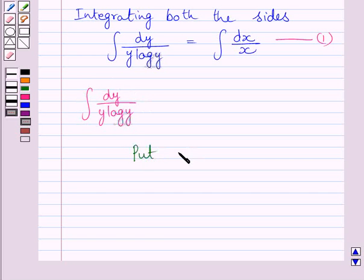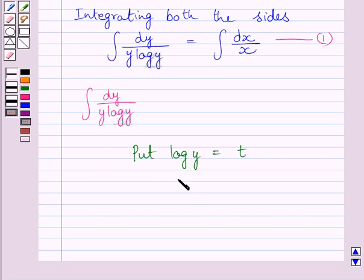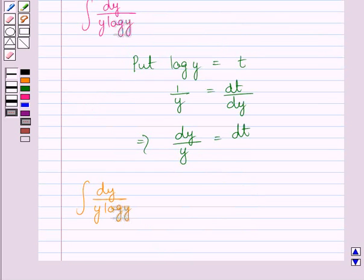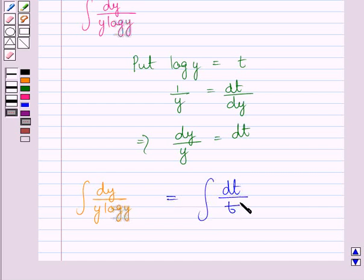We put log y equal to t. Differentiating both sides with respect to y, we get 1 upon y is equal to dt upon dy, which further implies dy upon y is equal to dt. Substituting t for log y and dt for dy upon y, we get the integral as integral of dt upon t.